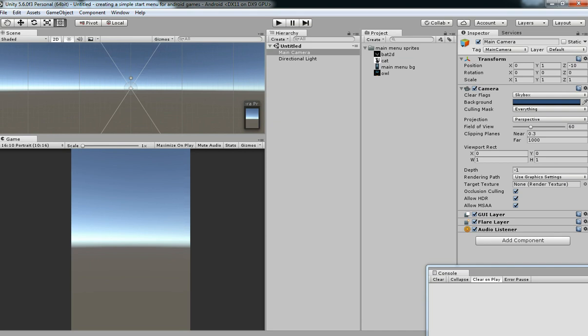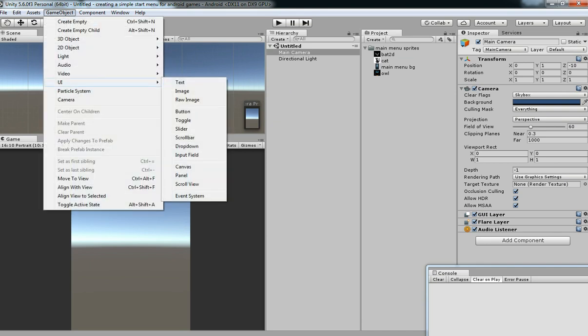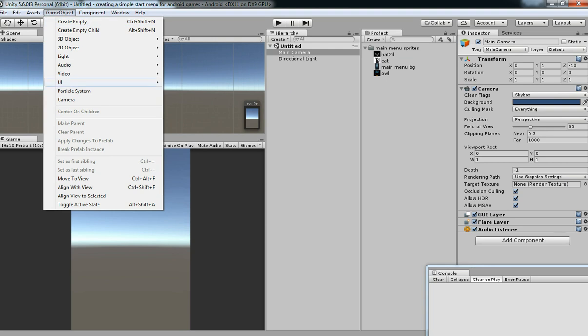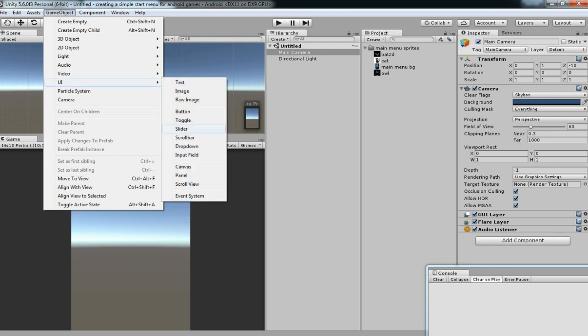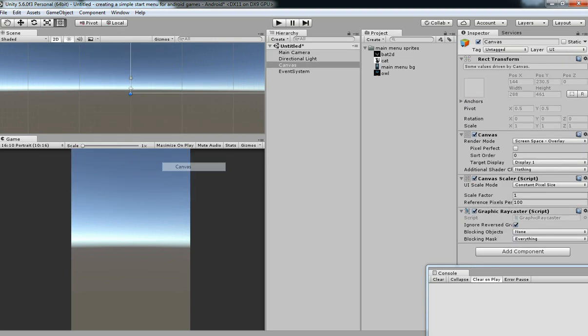I have a background. We should create a canvas. I am going to Game Object, UI, Canvas.